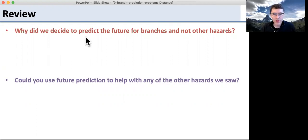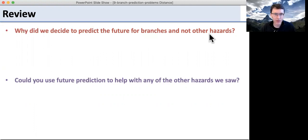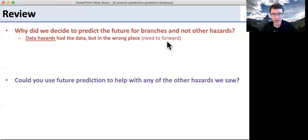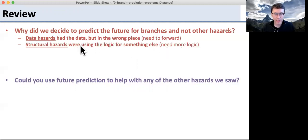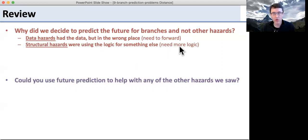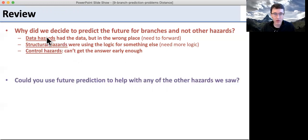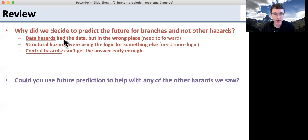So the first question: why did we decide to predict the future for branches and not other hazards? For data hazards, the data was just in the wrong place, so we didn't need to predict anything, we just needed to forward it. For structural hazards, we were using the logic for something else — we just needed more logic to do two things at the same time. But for control hazards, the problem was we couldn't get the answers early enough. We needed them early in the pipeline, it would take longer to compute them, and building more logic didn't help because we had to wait. So the only other choice was to predict them.